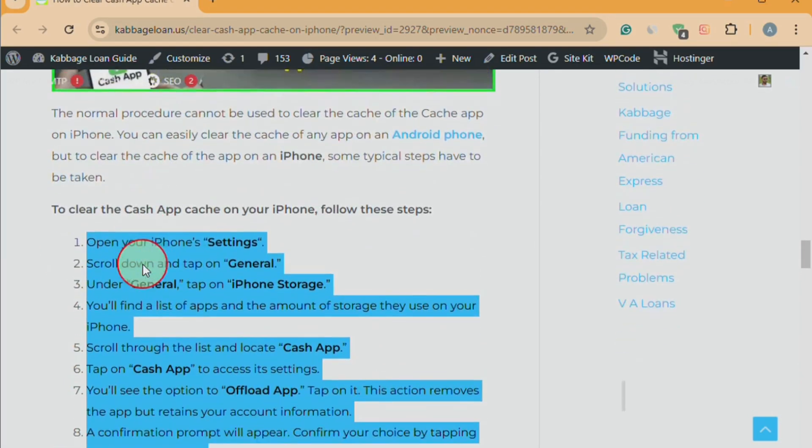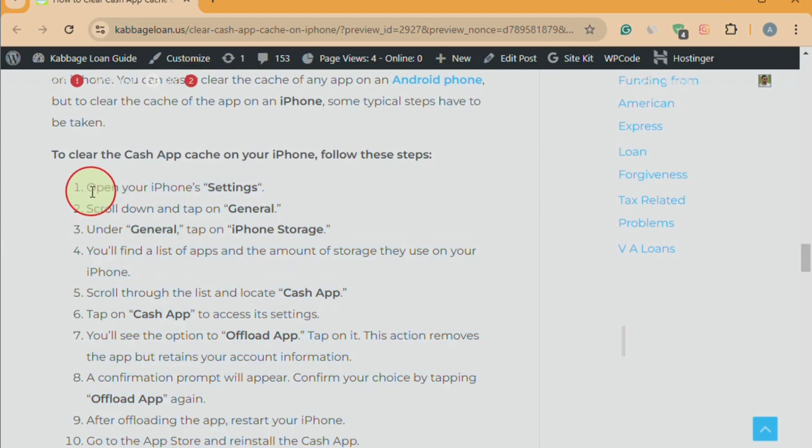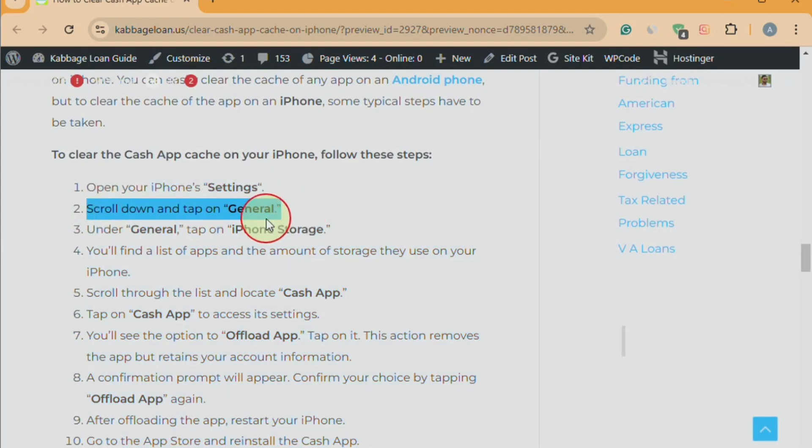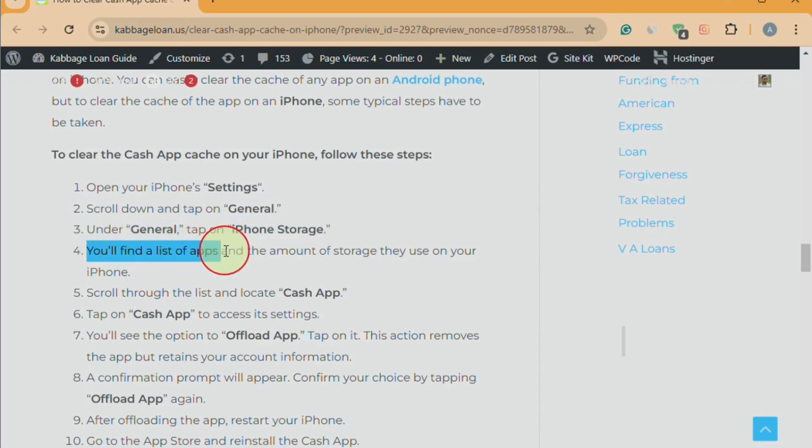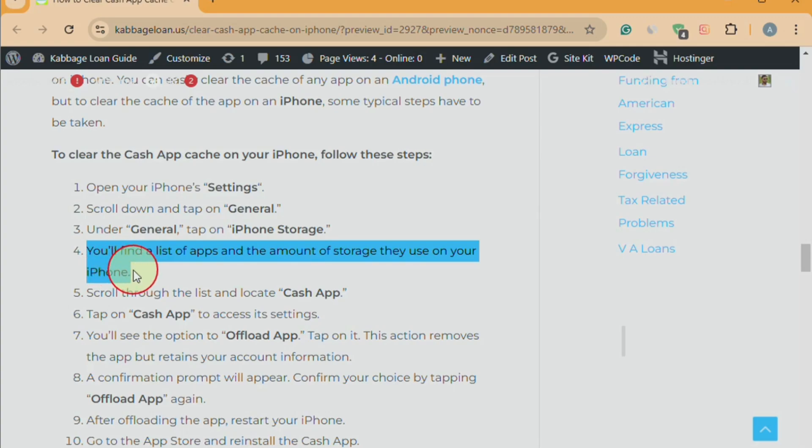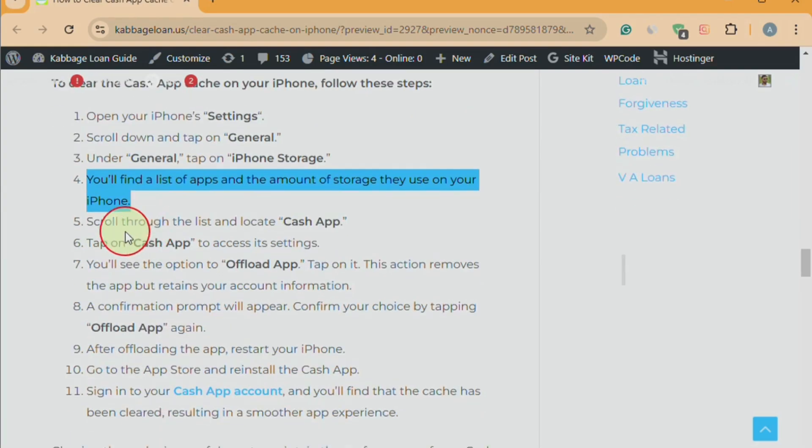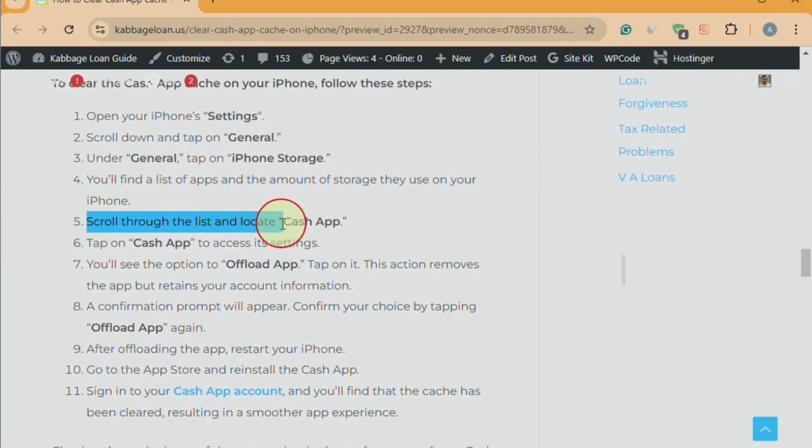Open your iPhone's Settings. Scroll down and tap on Cache, General. Under General, tap on iPhone Storage. You'll find a list of apps and the amount of storage they use on your iPhone. Scroll through the list and locate Cache App.